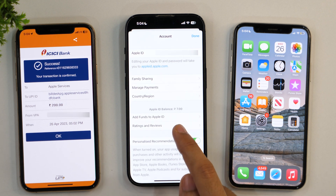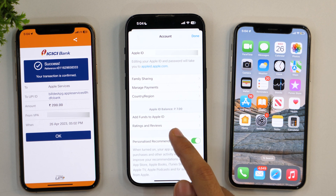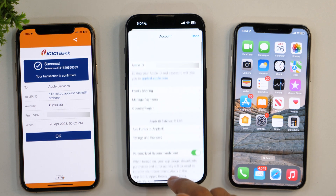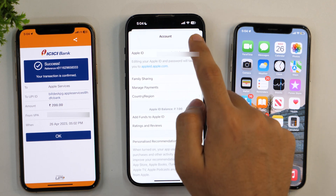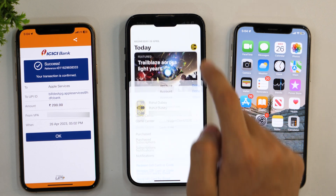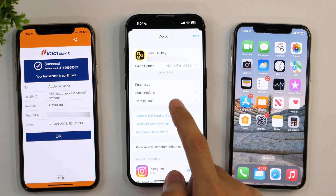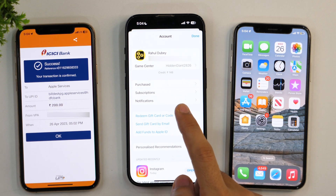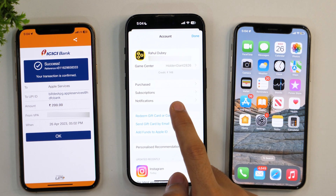For some reason it's taking time and not updating right away. So I'll try refreshing it — tap Done and tap on the profile icon again — and then you will see the updated balance. That is how you can add funds to your Apple ID.